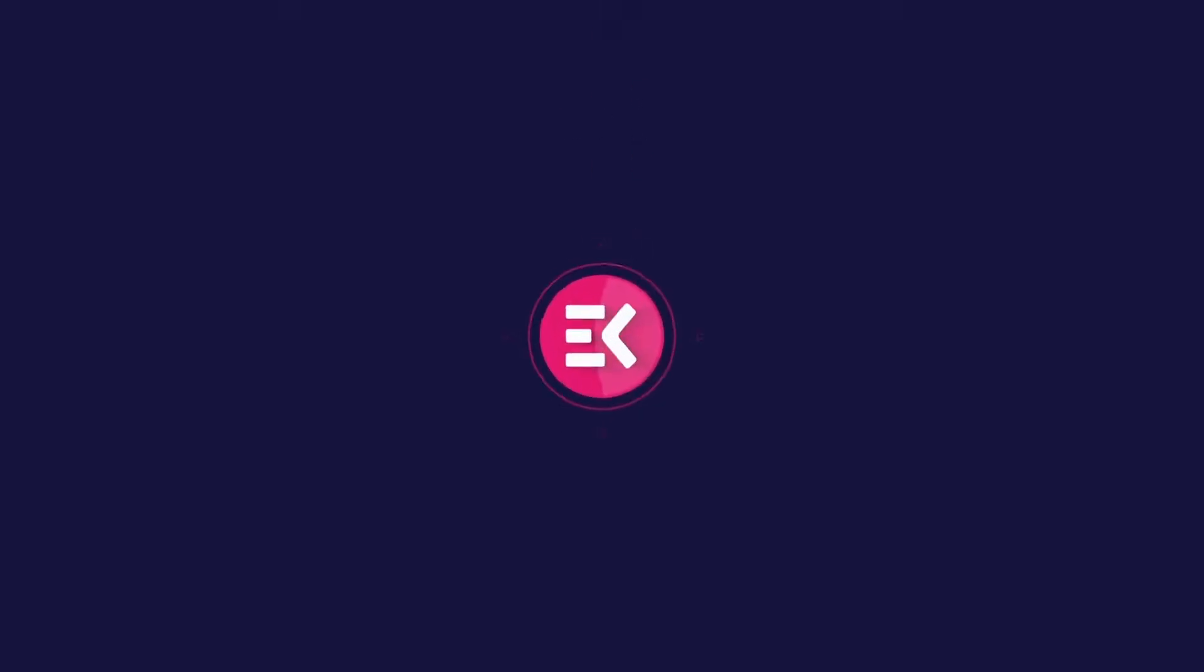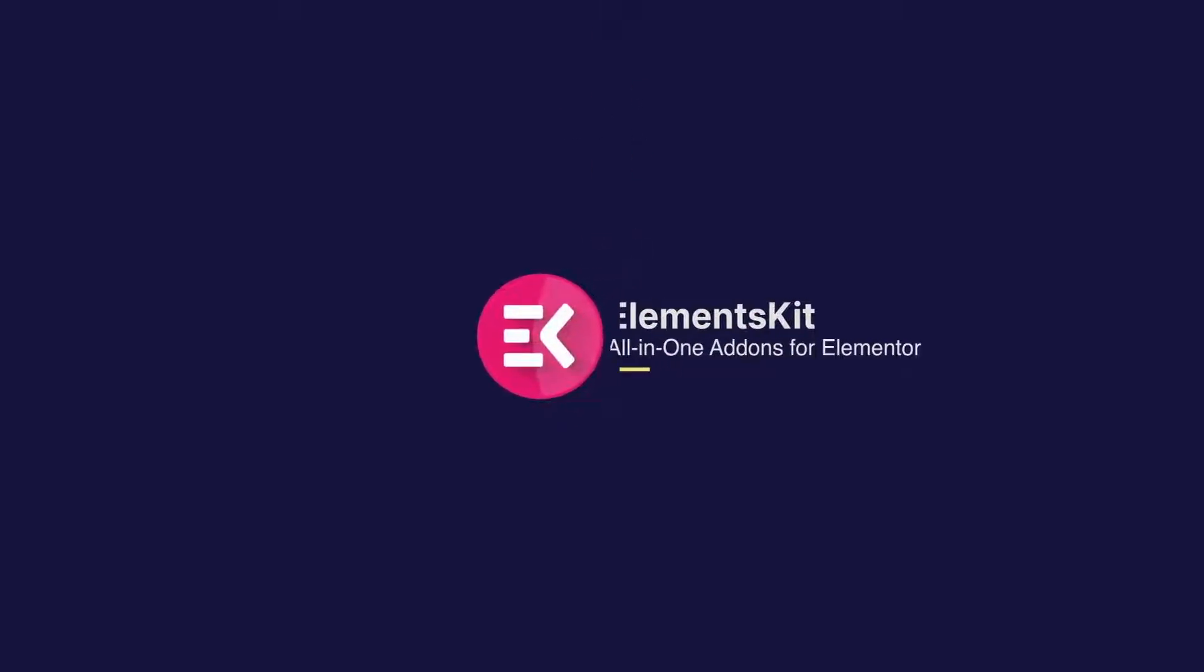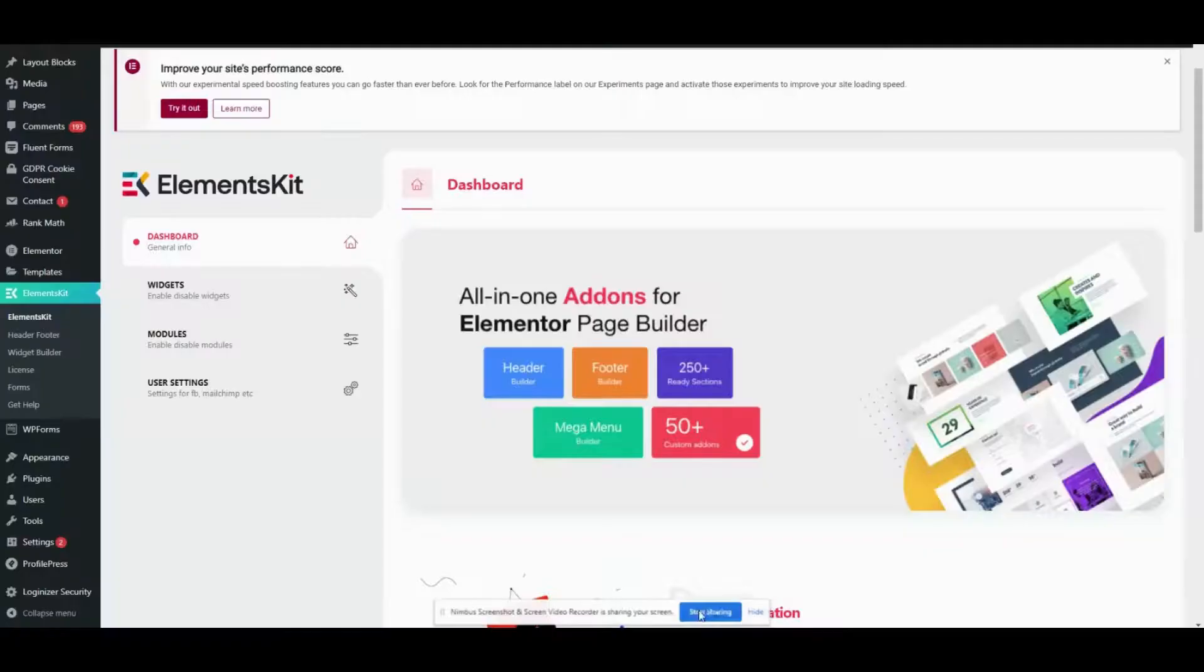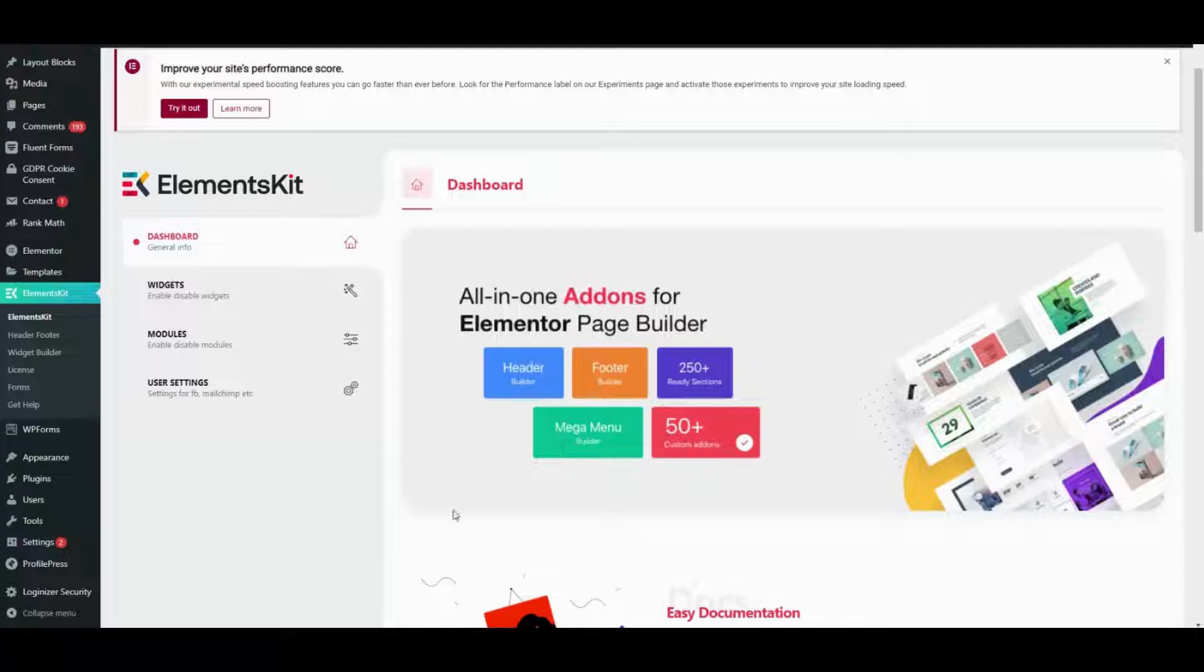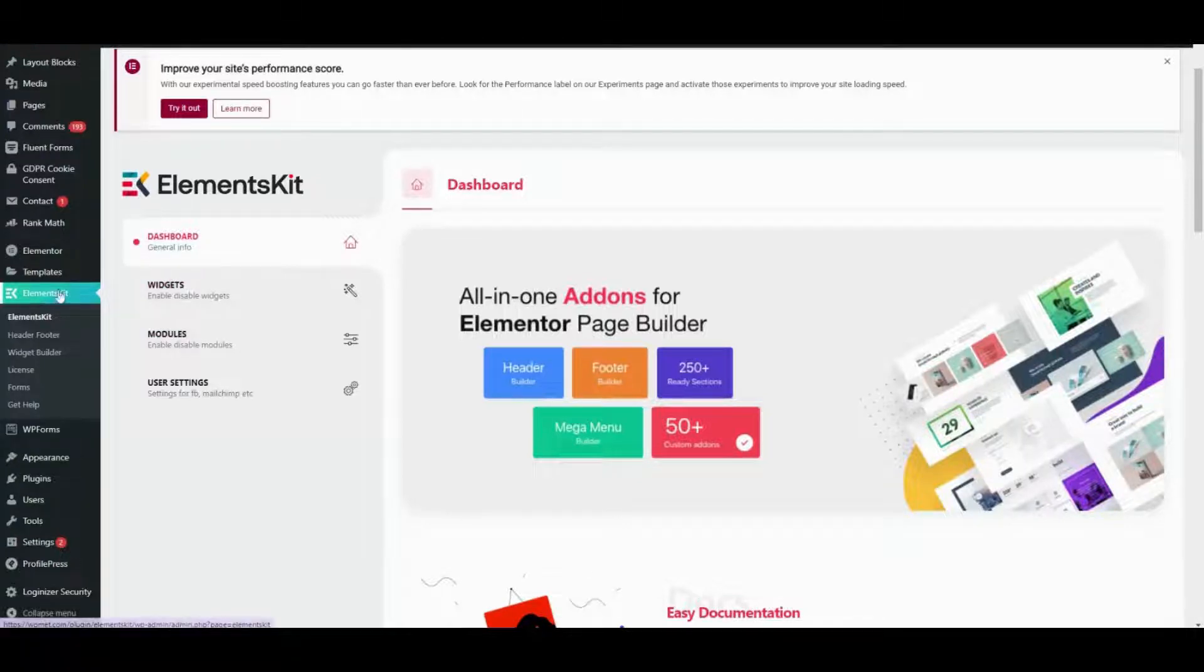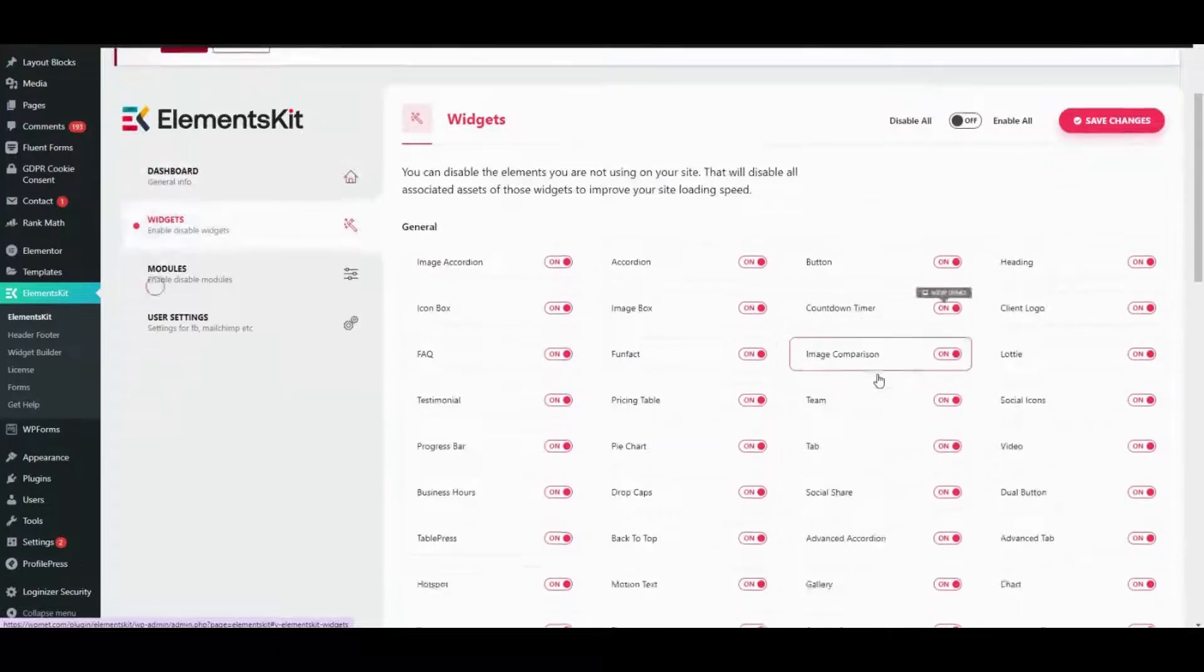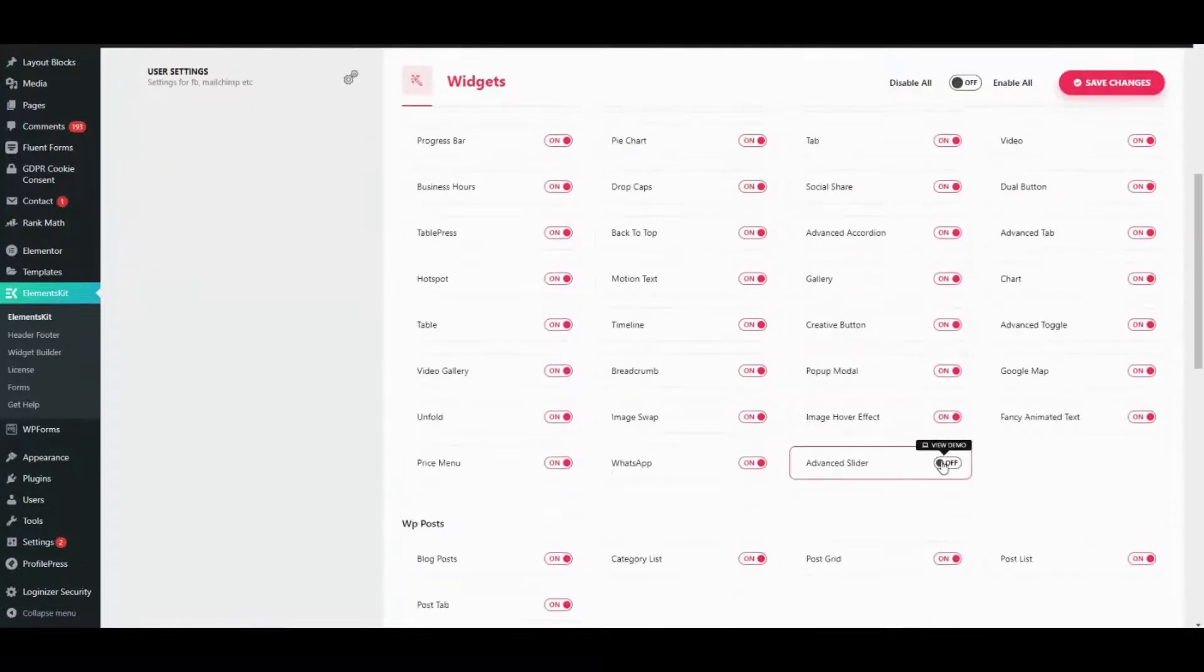Hello everyone, in this video we will show you how to add an advanced slider using ElementsKit's Advanced Slider widget. Just visit your WordPress admin dashboard and go to the widget area of ElementsKit, then enable the Advanced Slider module.